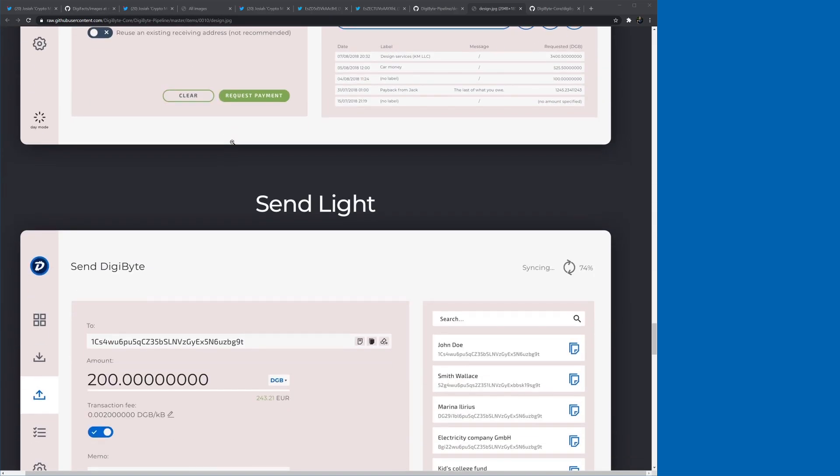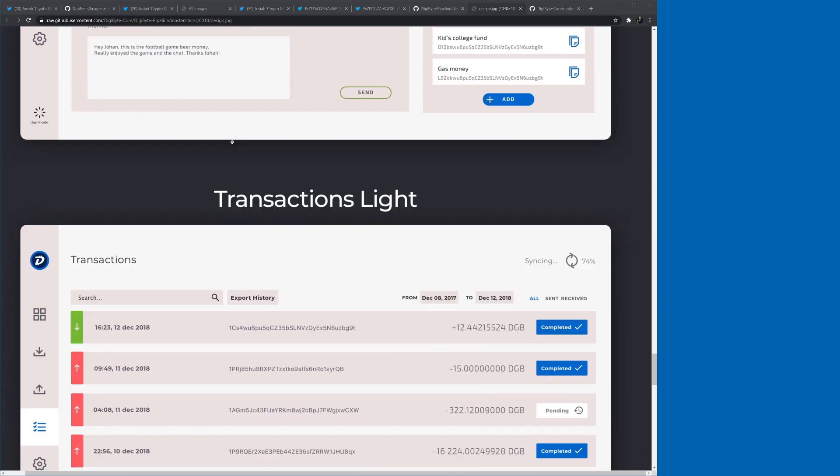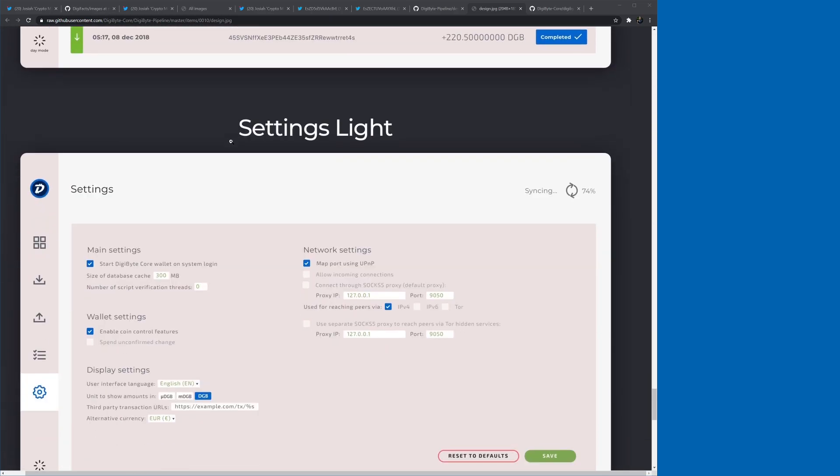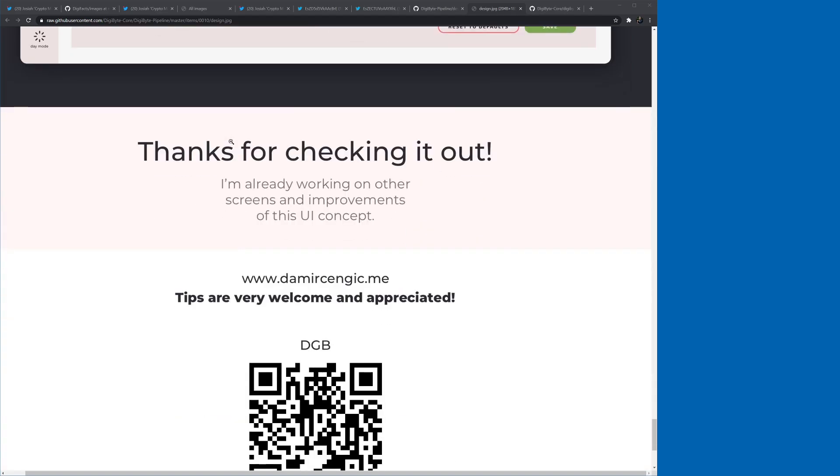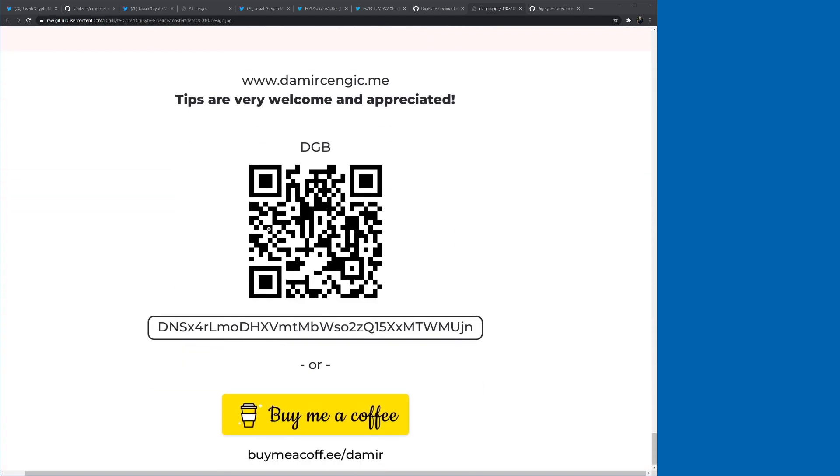We've got a light mode as well. Yeah, absolutely fantastic work there. Send him some DigiByte for the time he spent on that, because that's really cool from Dimir.